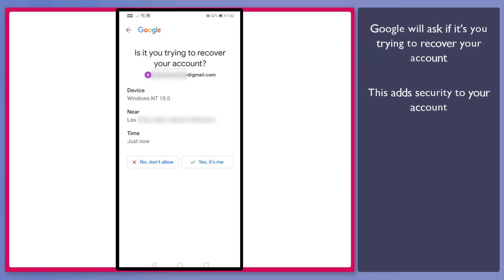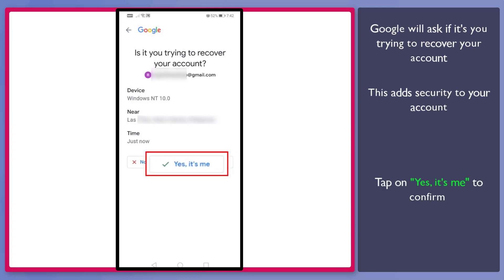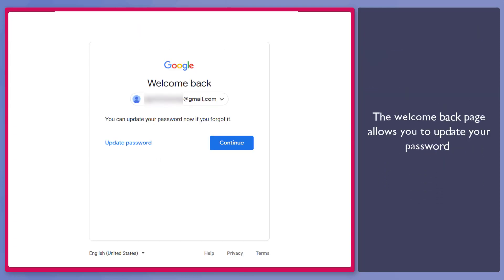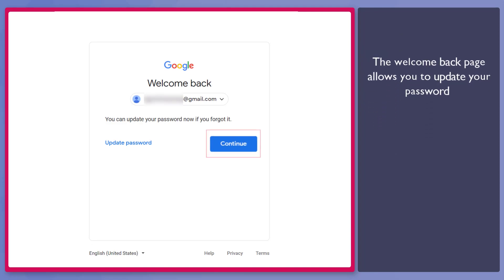The device information, place, and time are shown here. Now click this option, yes, it's me. Now you can see the Welcome Back page. Click Continue.